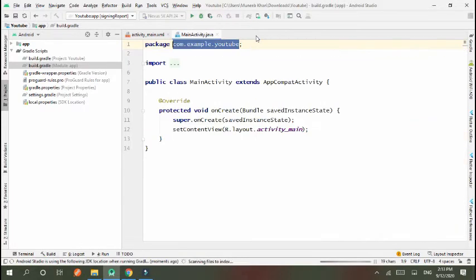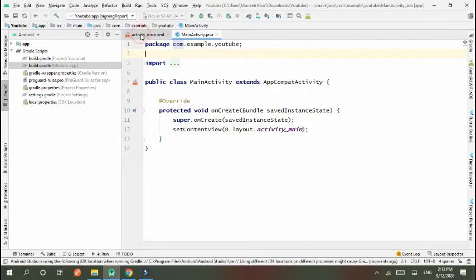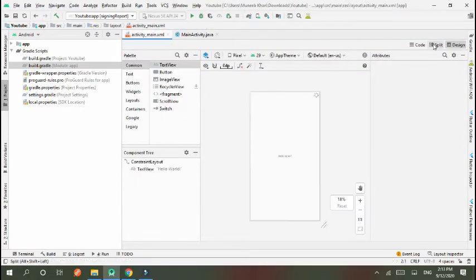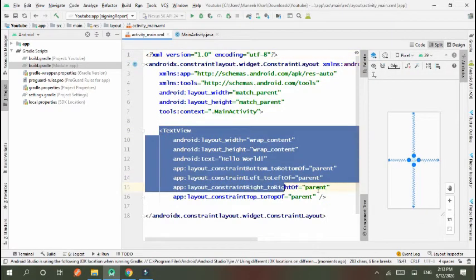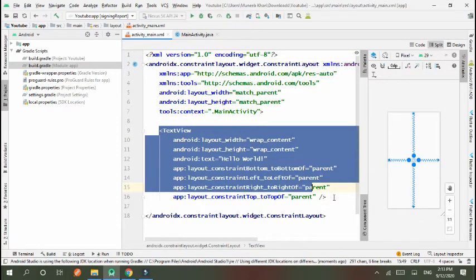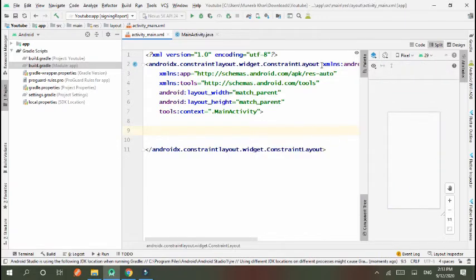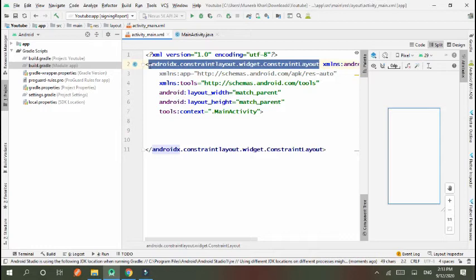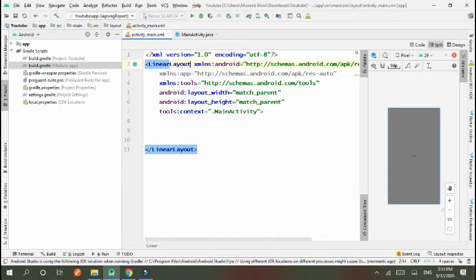Go to XML and here I design my screen. First of all, remove it and I change the layout to LinearLayout. You can design according to your need. In LinearLayout I set orientation.